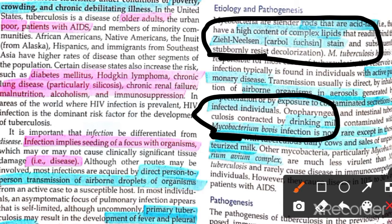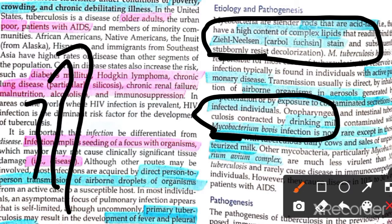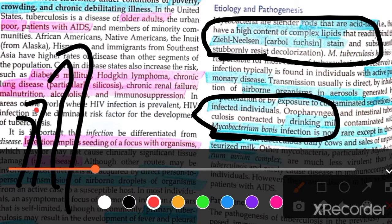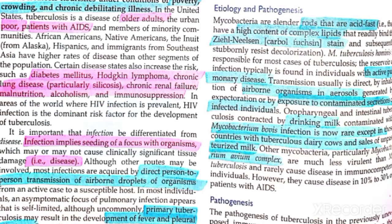Drinking contaminated milk used to be very common for intestinal TB. Now it is not so common because milk is pasteurized. If a person has TB in the lungs, the bacteria can be swallowed — from the trachea into the esophagus — causing intestinal TB, but this is not very common.